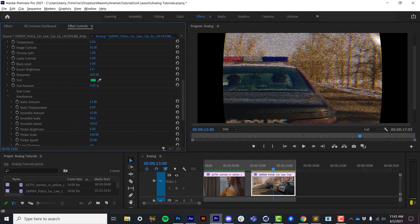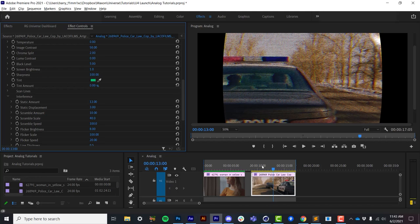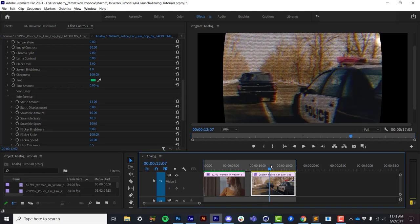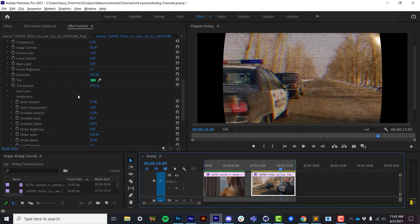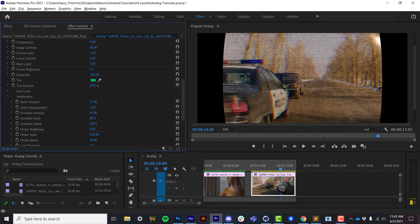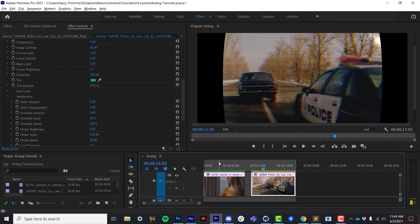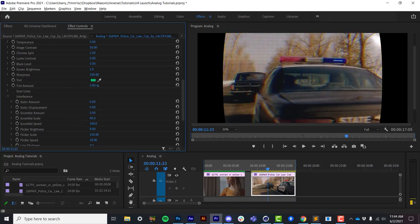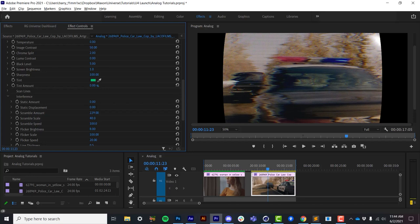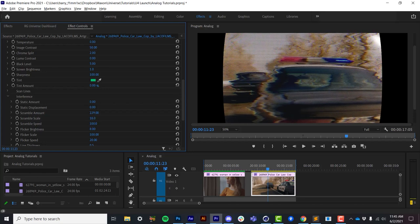Now as I introduce noise to this, how much it is displaced using that noise is the static displacement. A little bit goes a long way there. The scramble amount is going to introduce a wavy distortion, and I can control things like its overall speed as well as its scale.